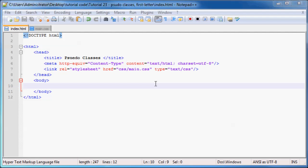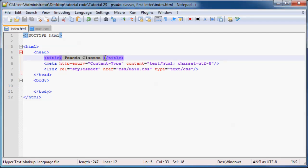Hey YouTube and welcome back to tutorial number 23. In this tutorial I'm going to talk to you guys about pseudo classes.